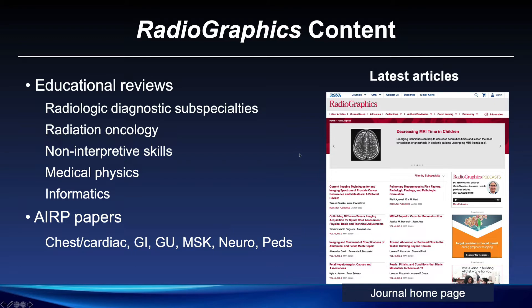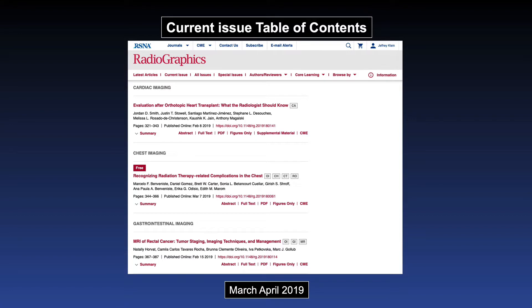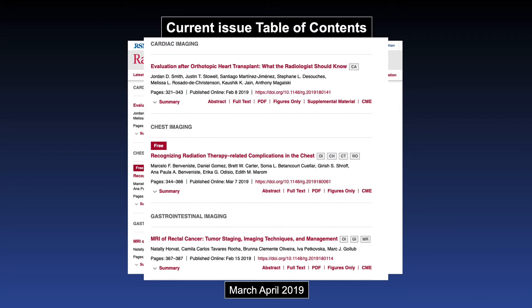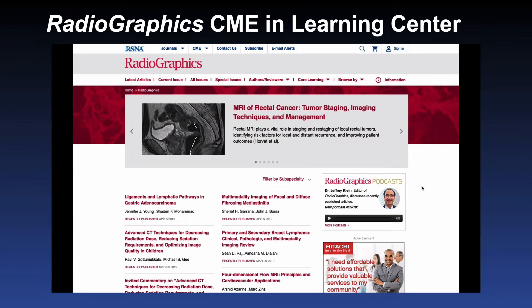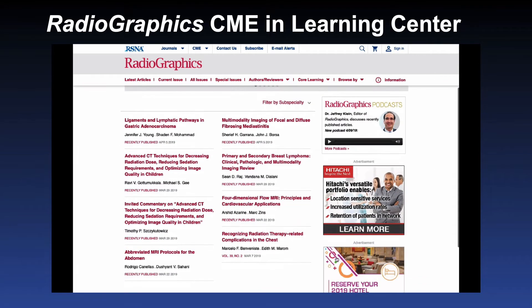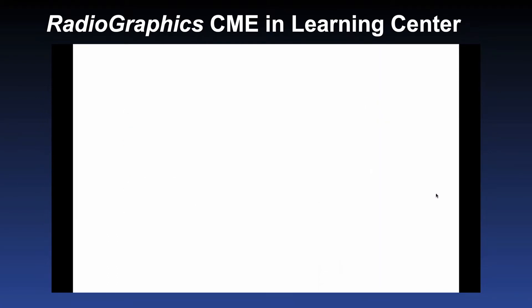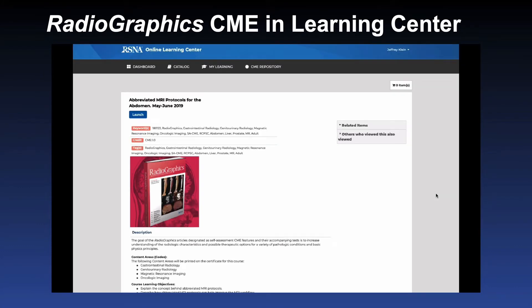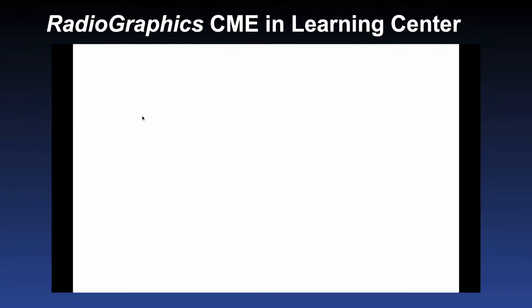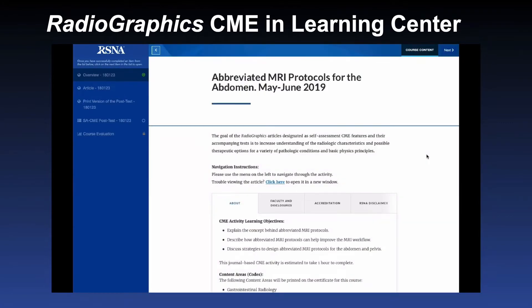If you wish to complete a CME exercise, you can do this in one of several ways. Here you can see a list of articles in the March-April 2019 issue of the journal, and you'll see that there is a CME choice listed with each article. If you click on that, or you can click on the CME tab when looking at a single article — let's say I want to do a CME test for an article on abbreviated MRI protocols of the abdomen — you'll see the CME tab. If you launch that, it will bring you to the RSNA's Online Learning Center, which will allow you to launch the exam.